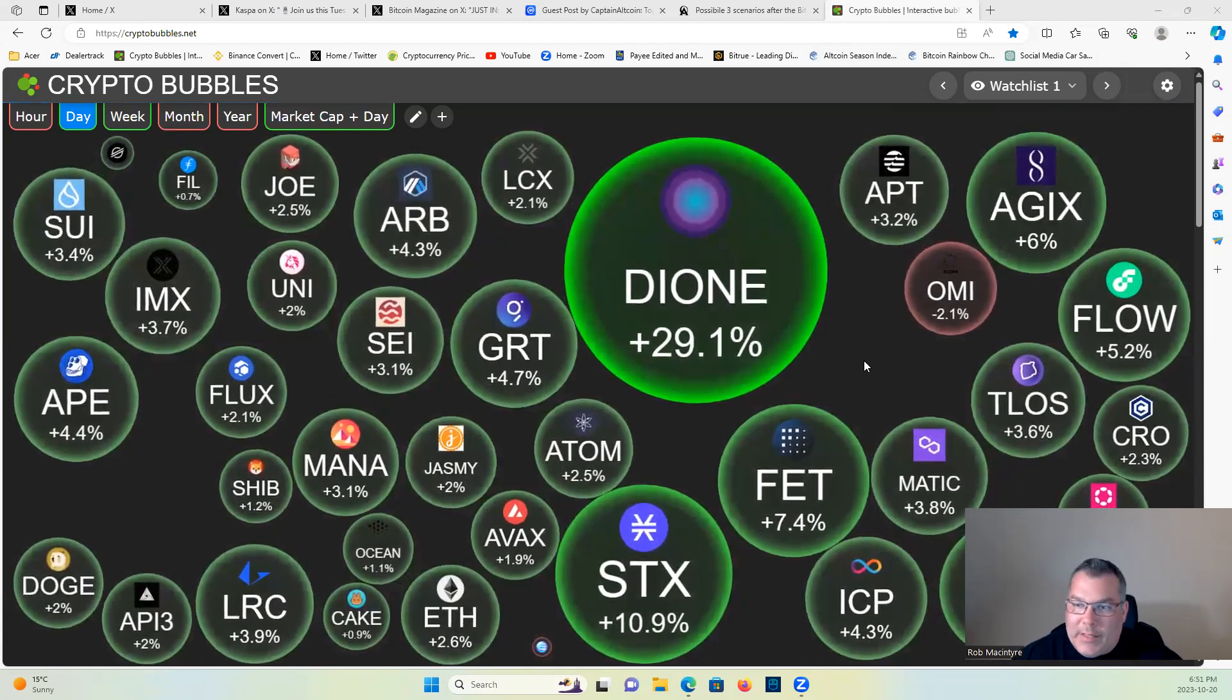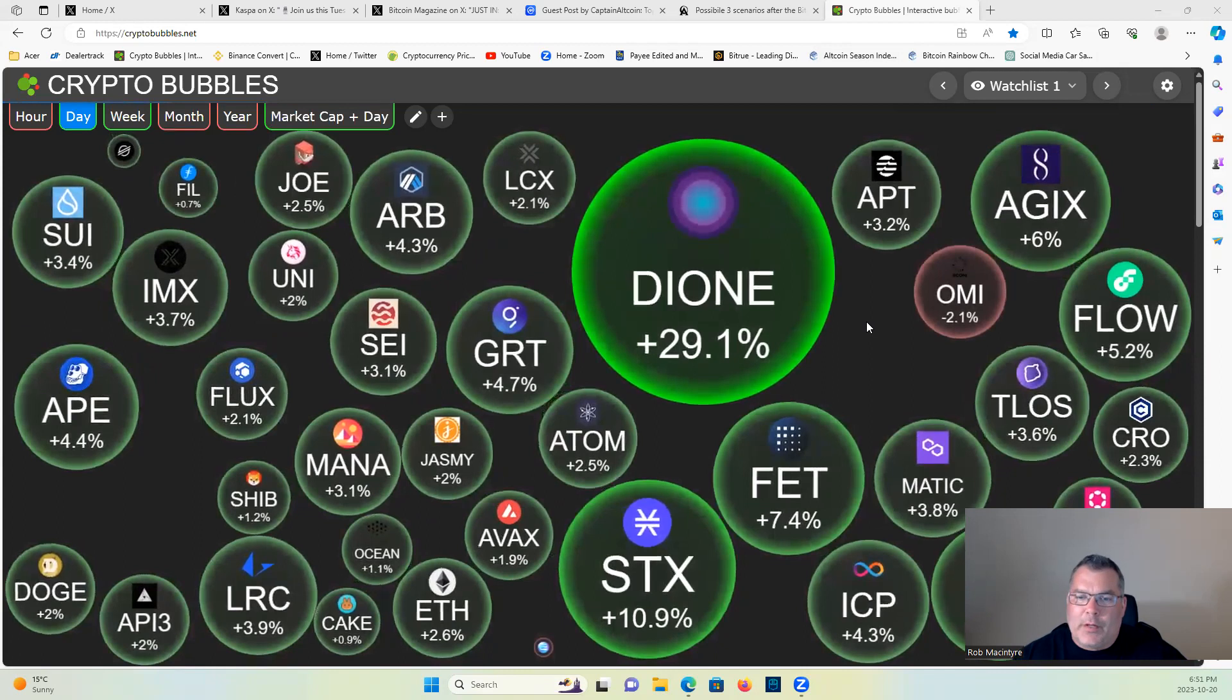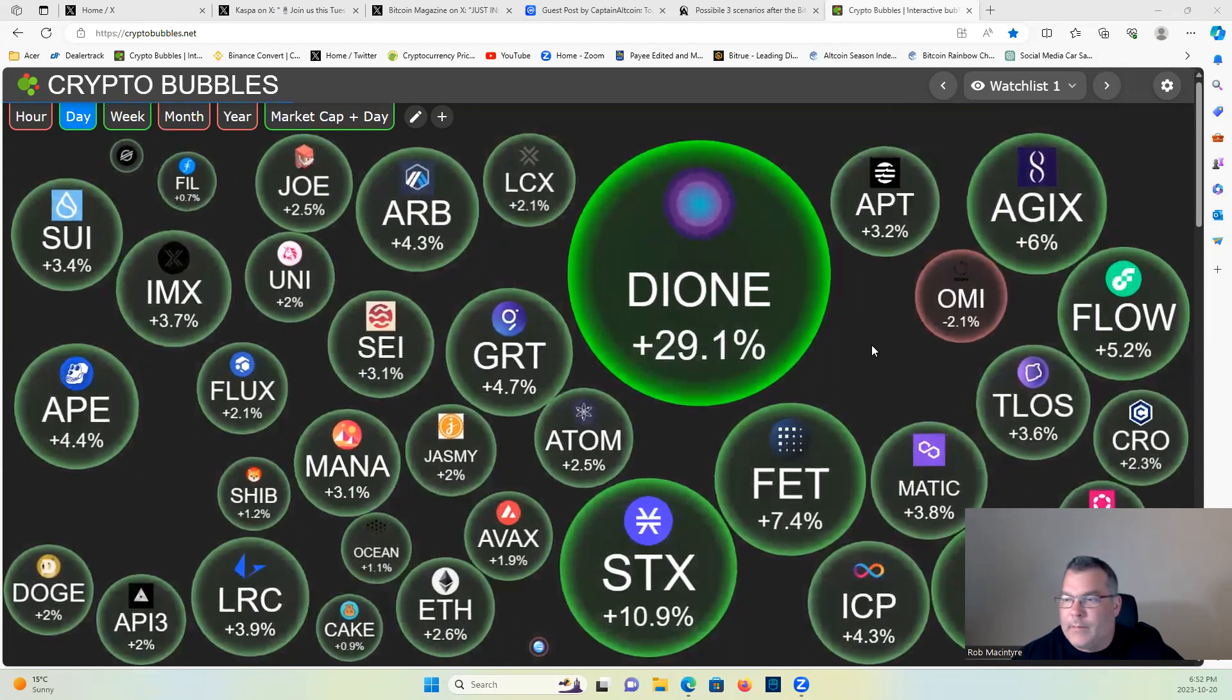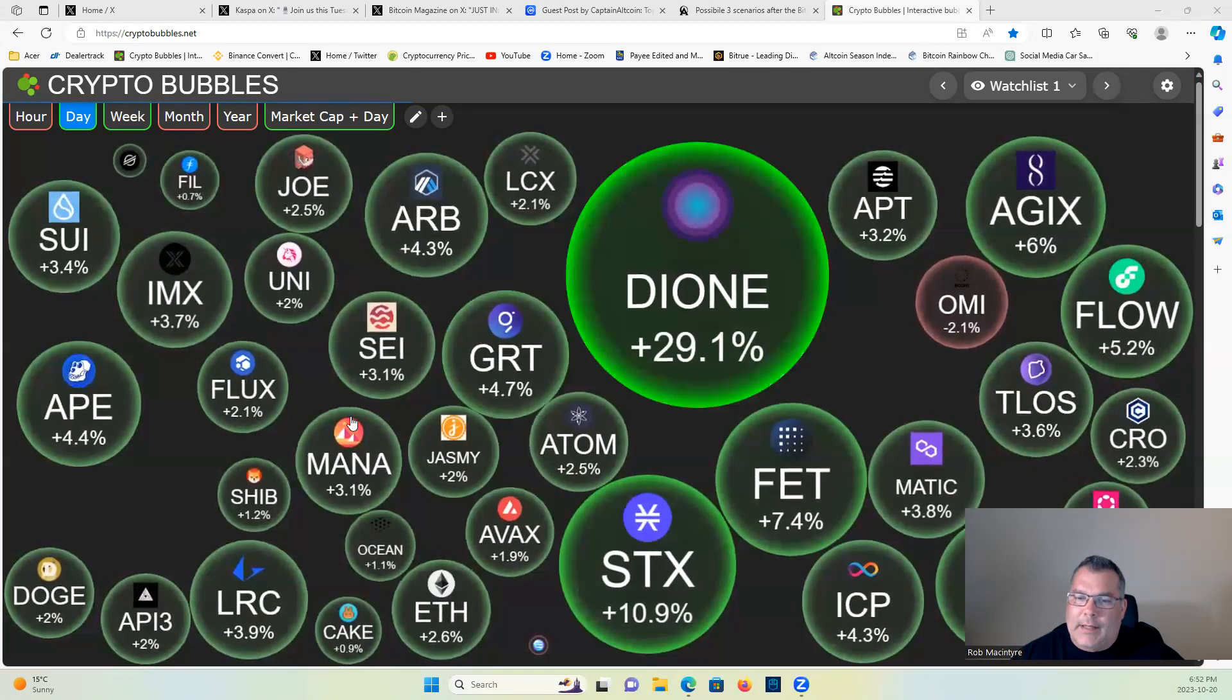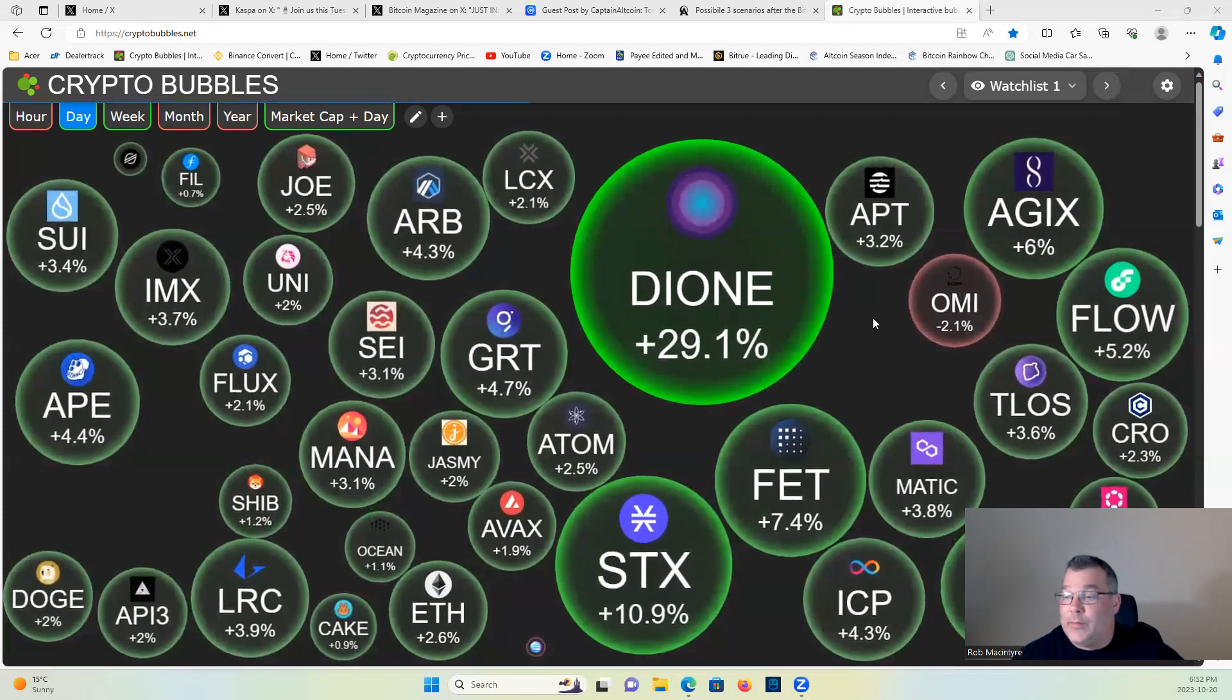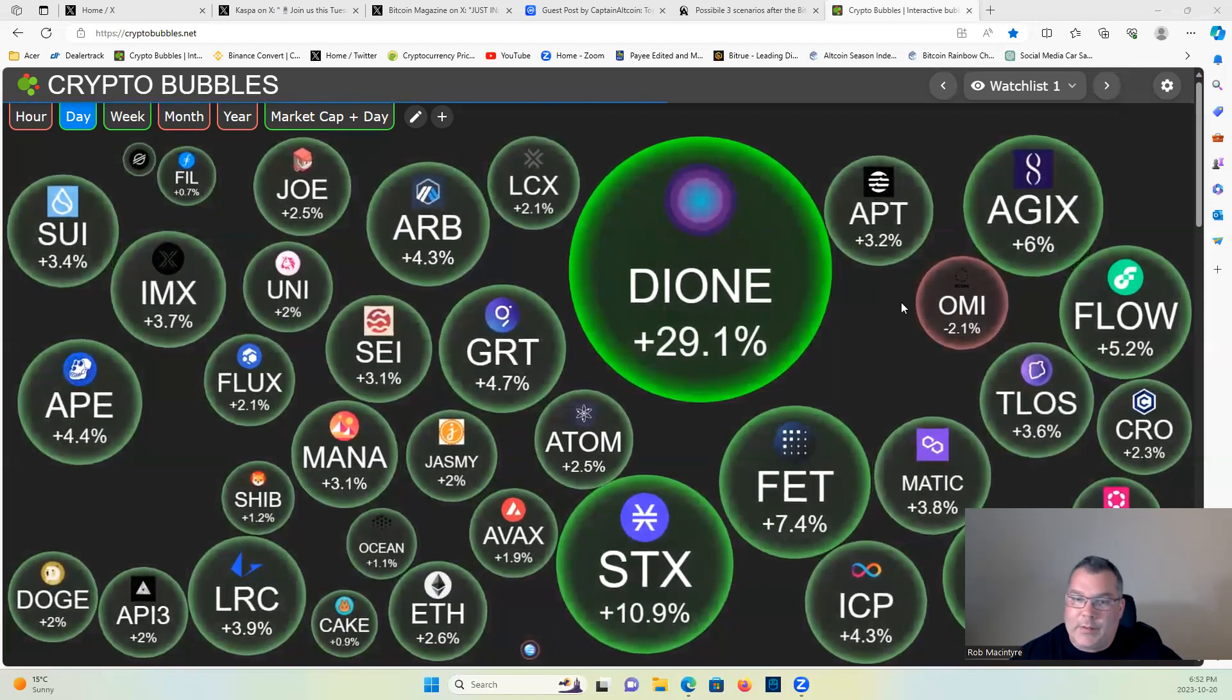Also guys, if you want to join the Gem Hunters, click the join button down below, become a member. Kept it nice and cheap for you. Get in super early on projects, microcap gems, things like Caspa and Taraxa. It supports the channel and you also get one-on-one video calls with me where we can talk about your portfolio, talk about crypto, and help you make a plan moving into the bull run.